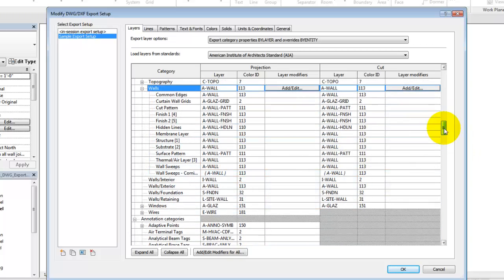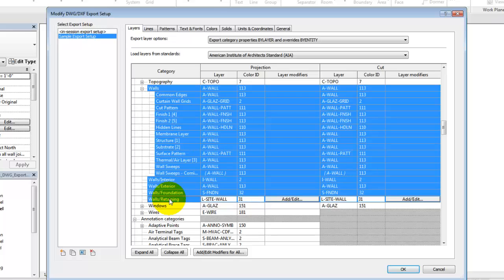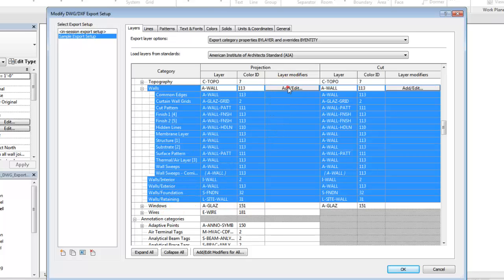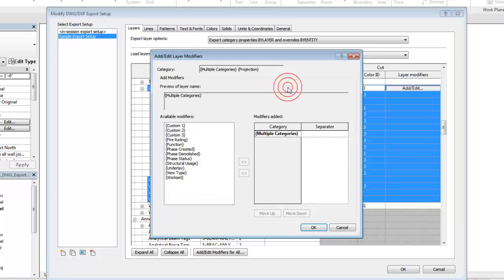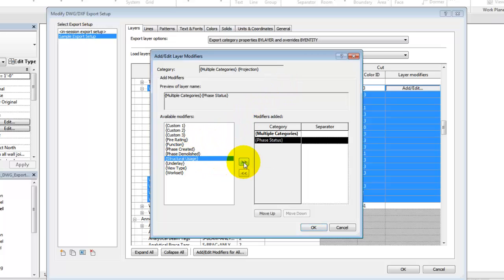Next, you can add modifiers to a layer assignment based on parameters assigned to an element. We'll add the phase status to the wall categories. Notice that a hyphen is applied as a separator character between the layer assignment and the modifier.